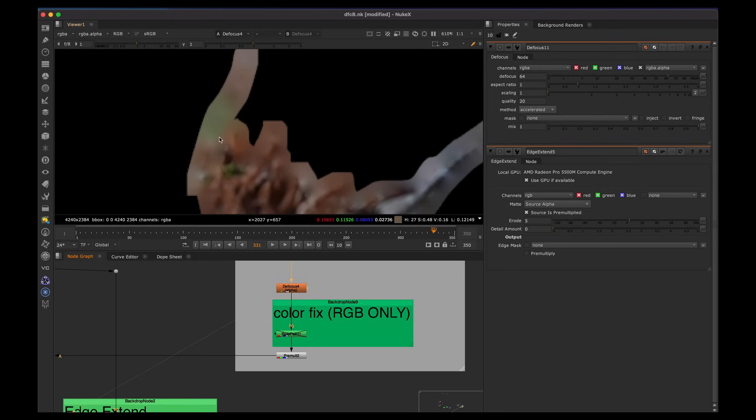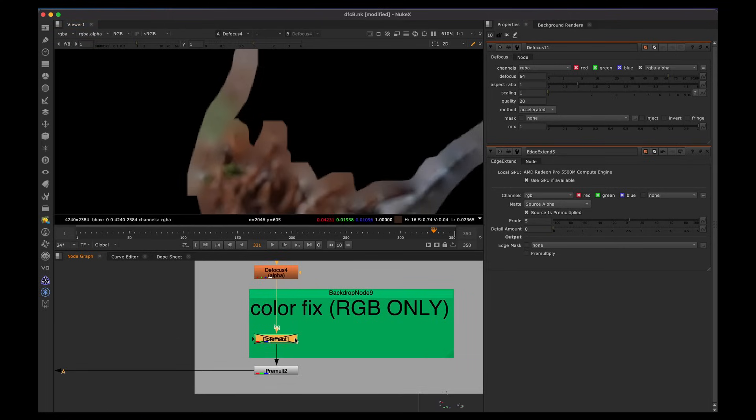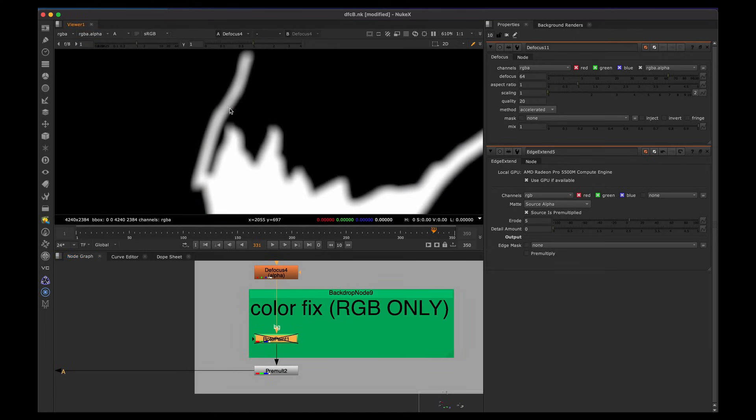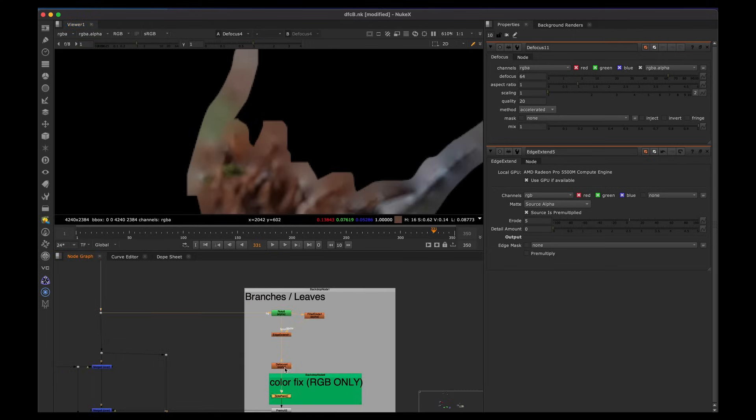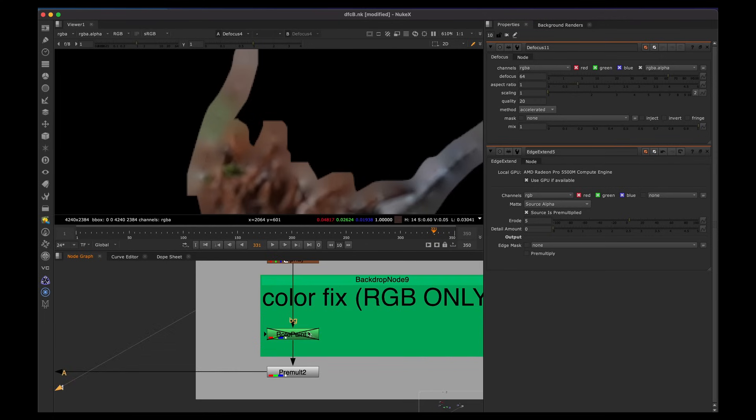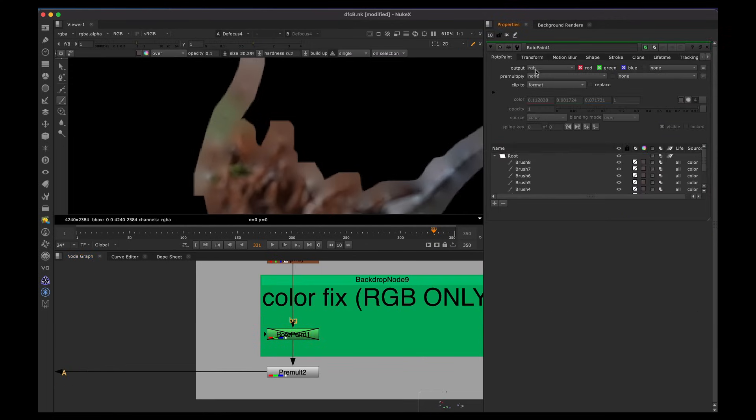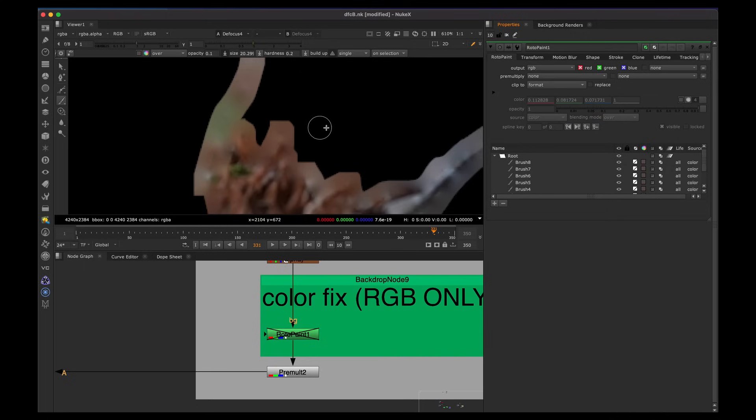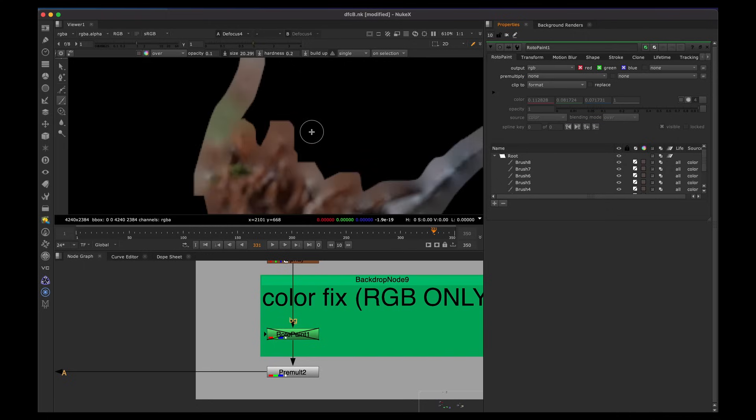So we see that little edge is contaminated. So what we can do is we can just paint in the color channel only instead of affecting the alpha. So if our alpha looks like this, but our colors look like this, this is where this unpre-multiplied workflow comes in really handy is we just take the roto paint and we set it to RGB only. We don't have RGBA. So if I paint in here, the alpha will stay the same. It's not going to affect it.